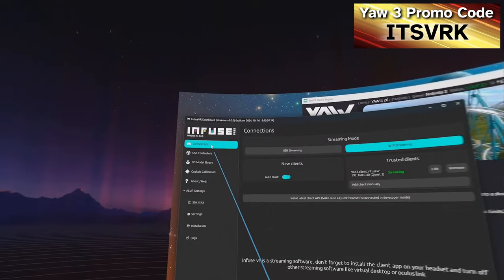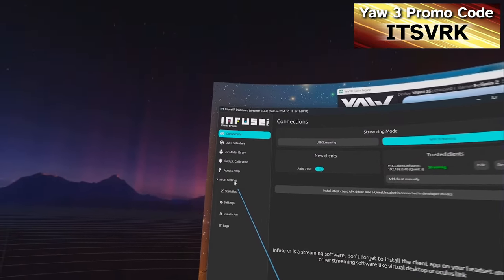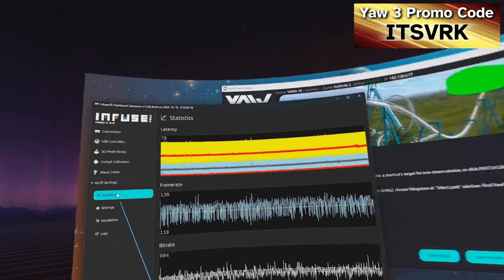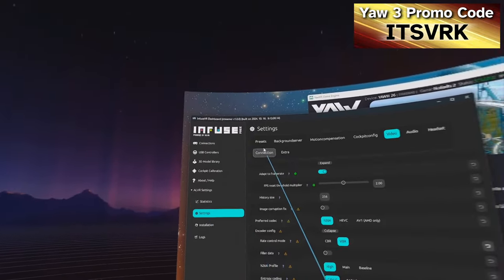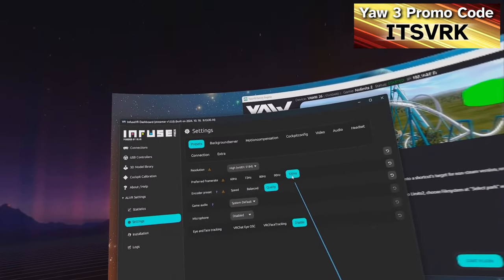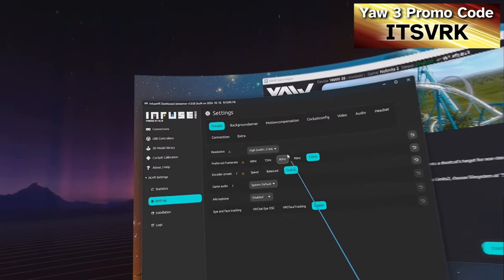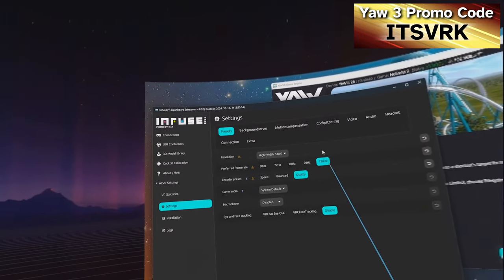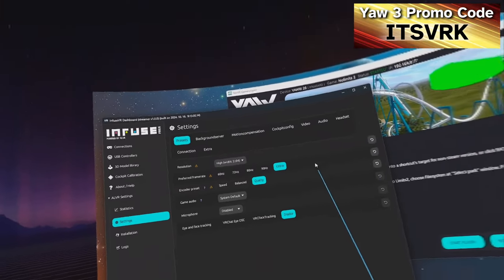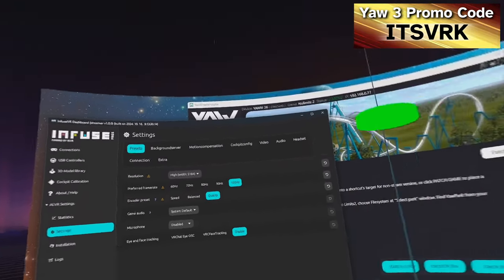The other settings you might want to change are in the Streaming presets. I have everything set to the max because I have a good Wi-Fi 6 connection. I'll have a video coming out soon on how to get the best streaming speed, covering both Virtual Desktop and Infuse.